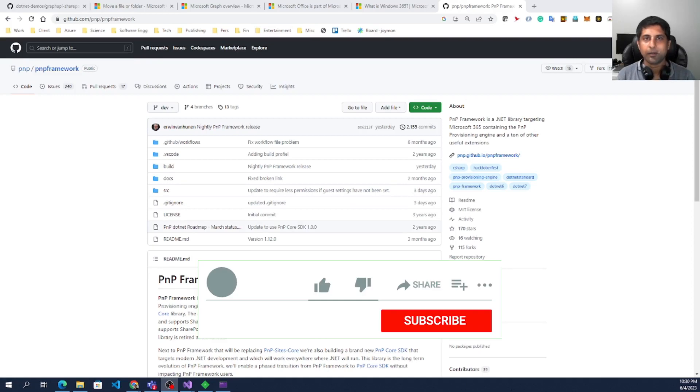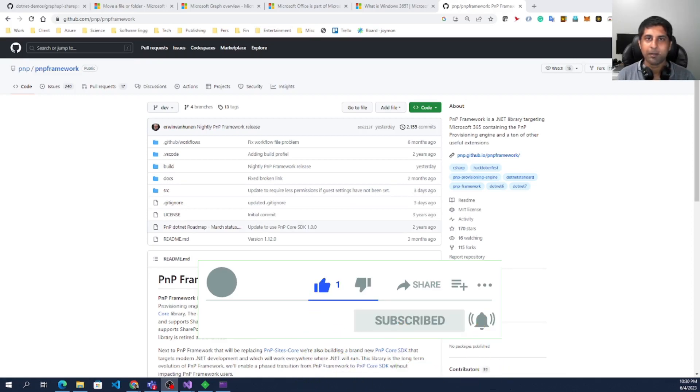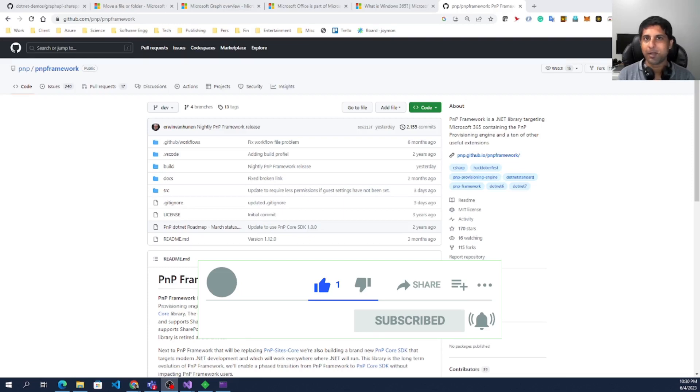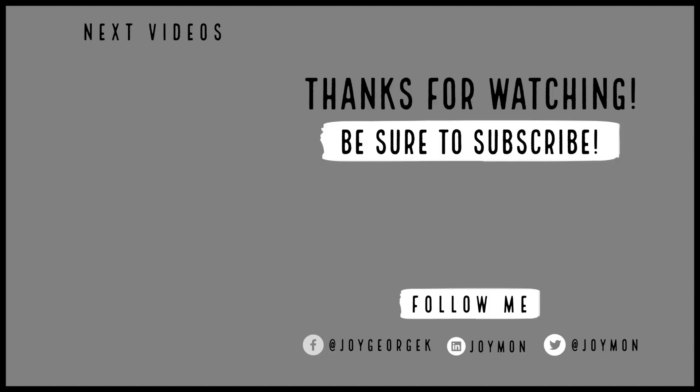As always, if there are any questions on running the sample or working with Graph API or SharePoint API, add the comments. I will try to help you whenever I get a chance.